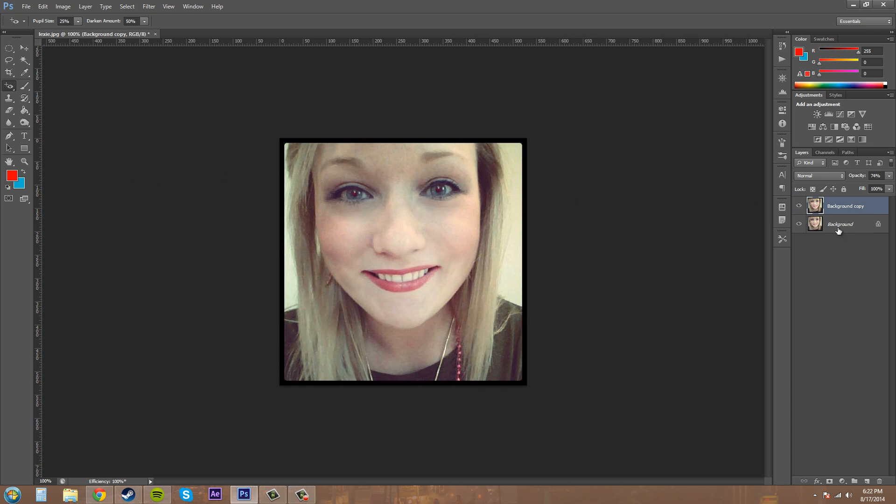Now all we need to do is go into our tool panel over here and select the red eye tool.